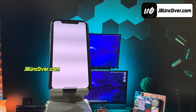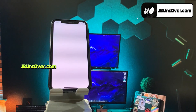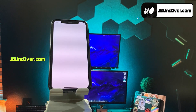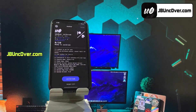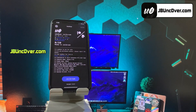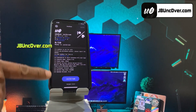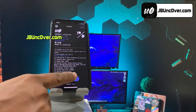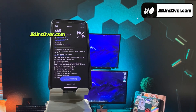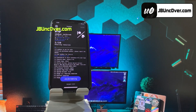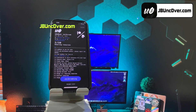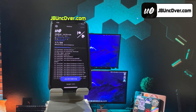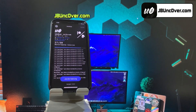Now go ahead and open this Uncover app. Please allow some time to load the app completely. Here we go, it has been loaded. Now all you have to do is just click on this jailbreak button. It will then start initiating the jailbreak process. The jailbreaking has begun. Just give it some time and do not close the app.